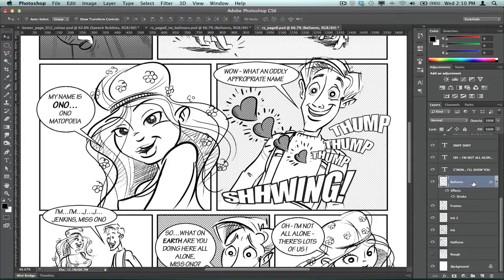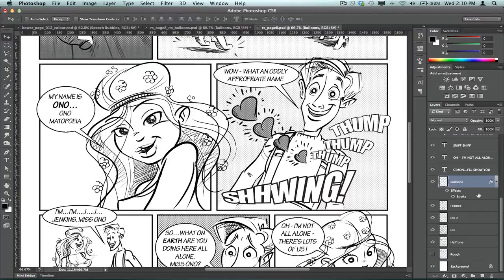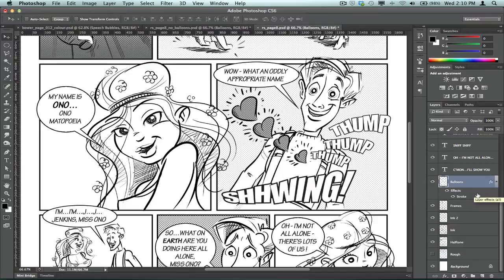And it's setting a layer effect that's basically going to automate the white fill that's going behind the speech balloons and also the outline.